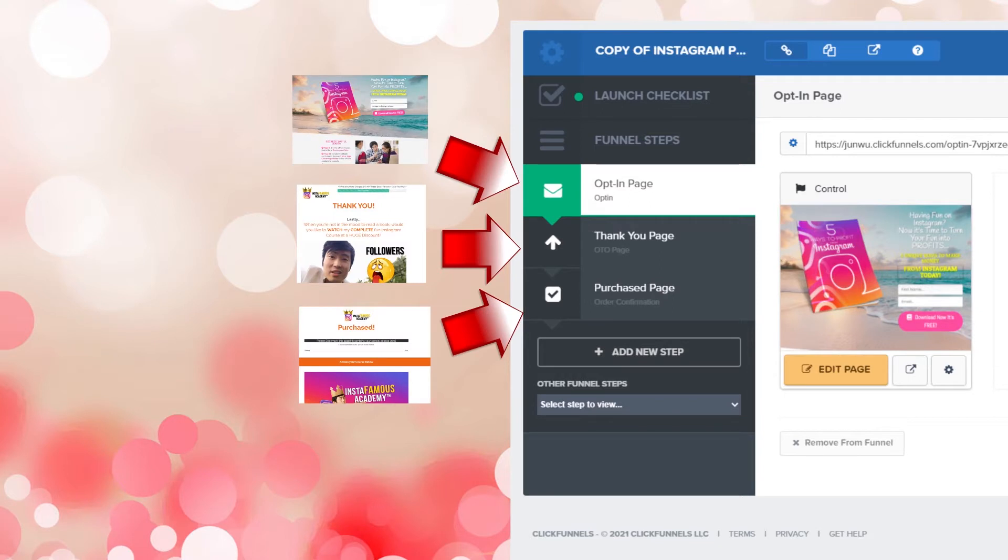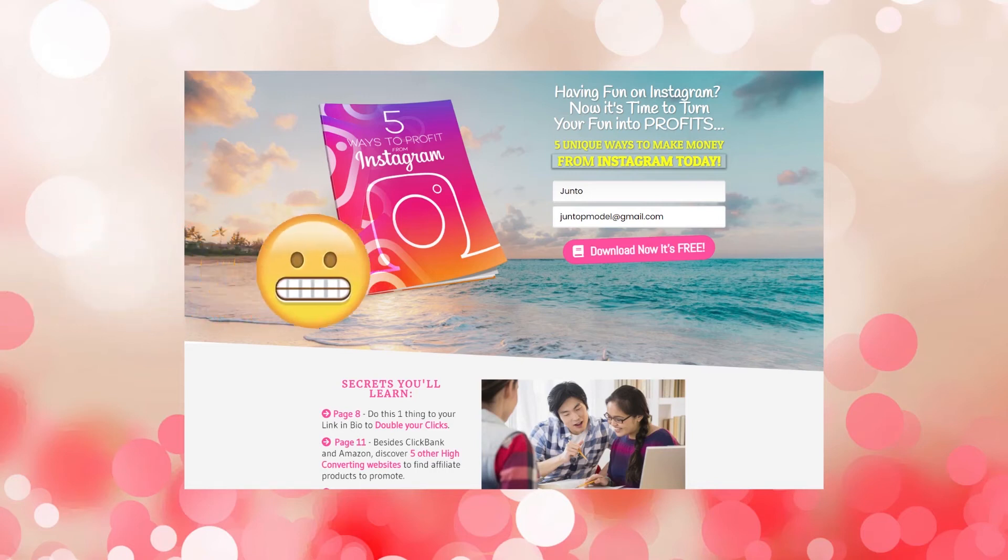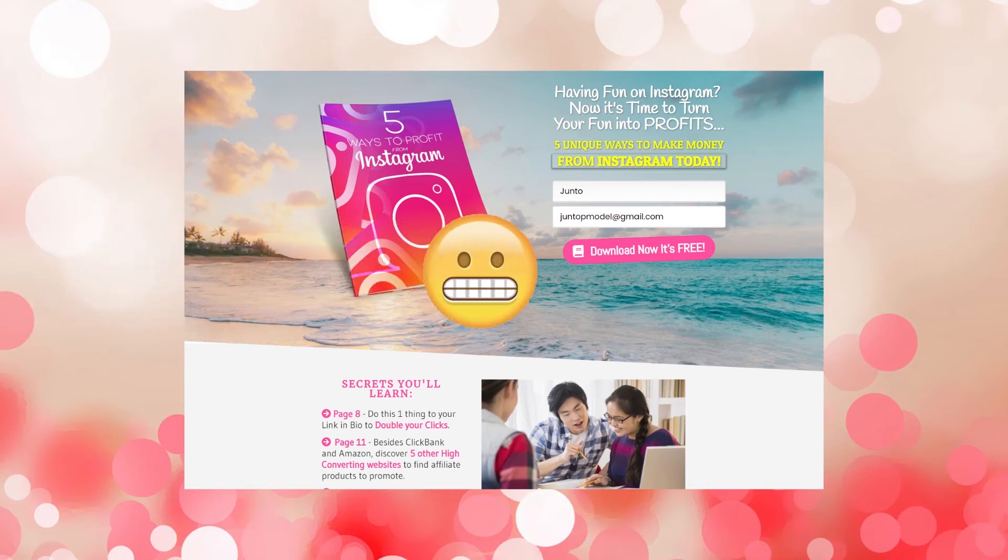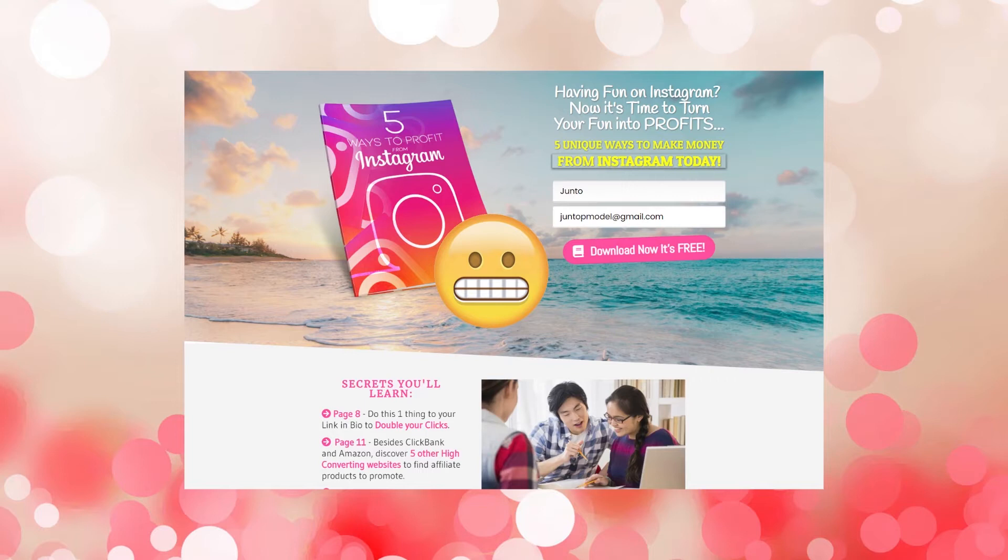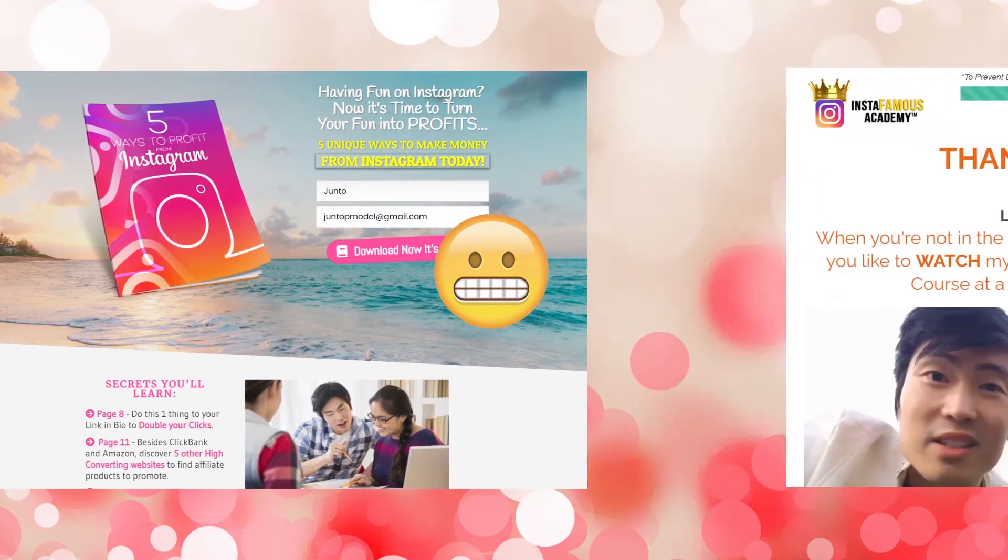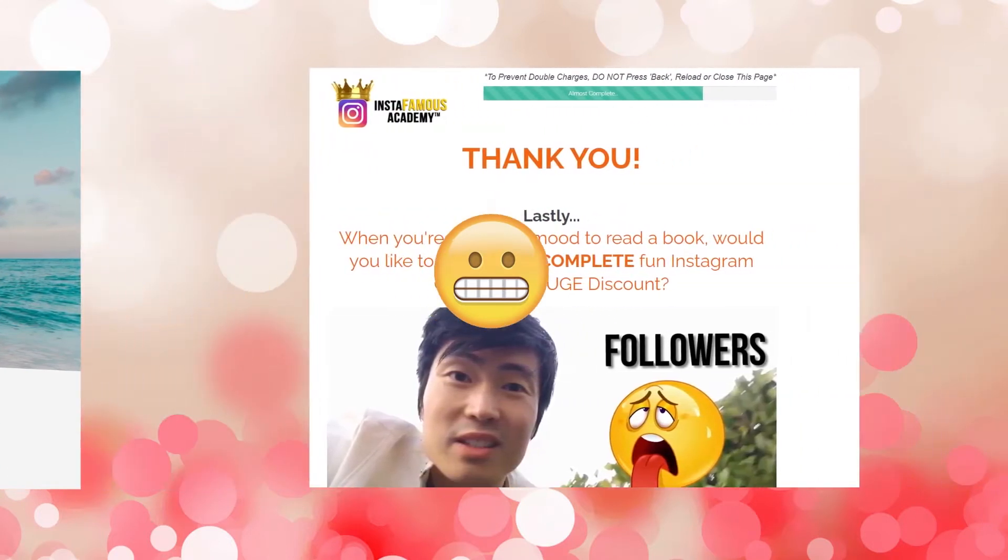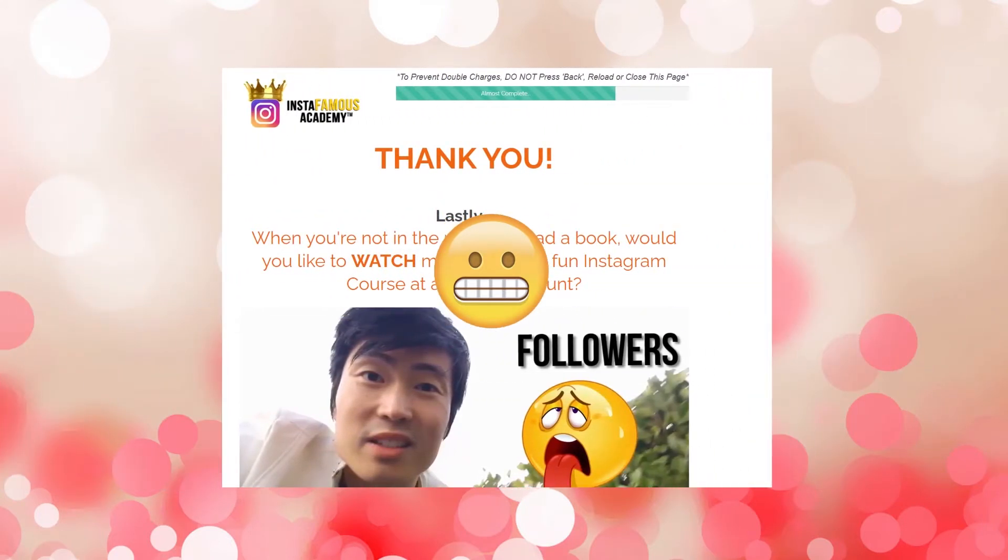Just to review what we are working with today, this is what my three landing pages look like. The first page is the opt-in page. It's asking for an email address in exchange for a free ebook. Once someone enters their email, they will automatically land on the second page, which is the thank you page. For my example, this page is also an upsell page, where it asks the visitor if they would like to purchase my course at a discount.